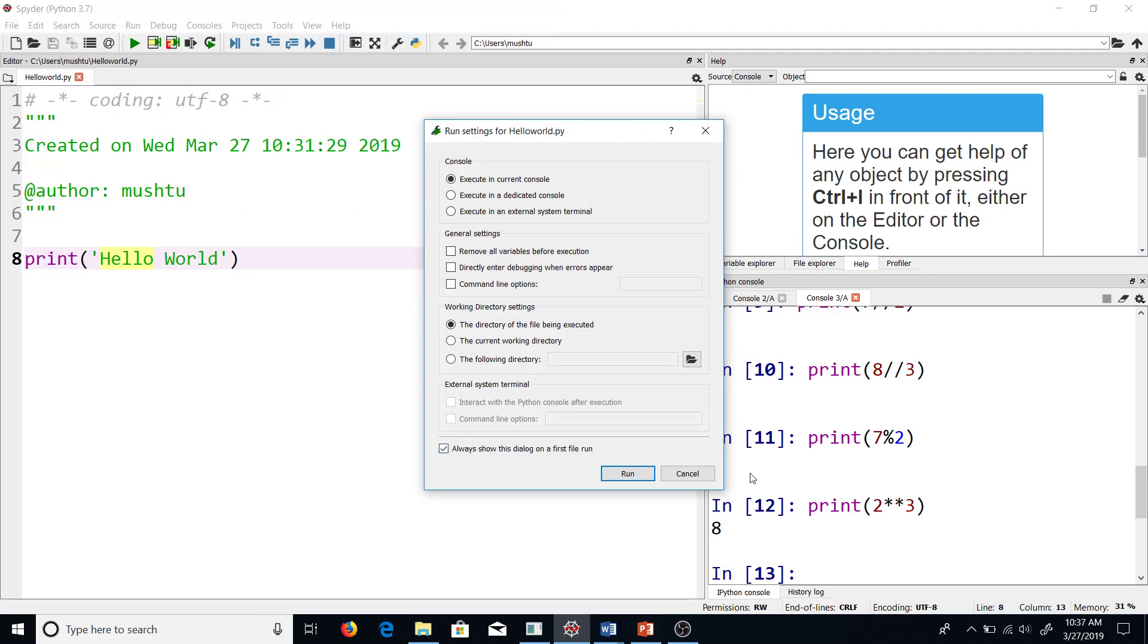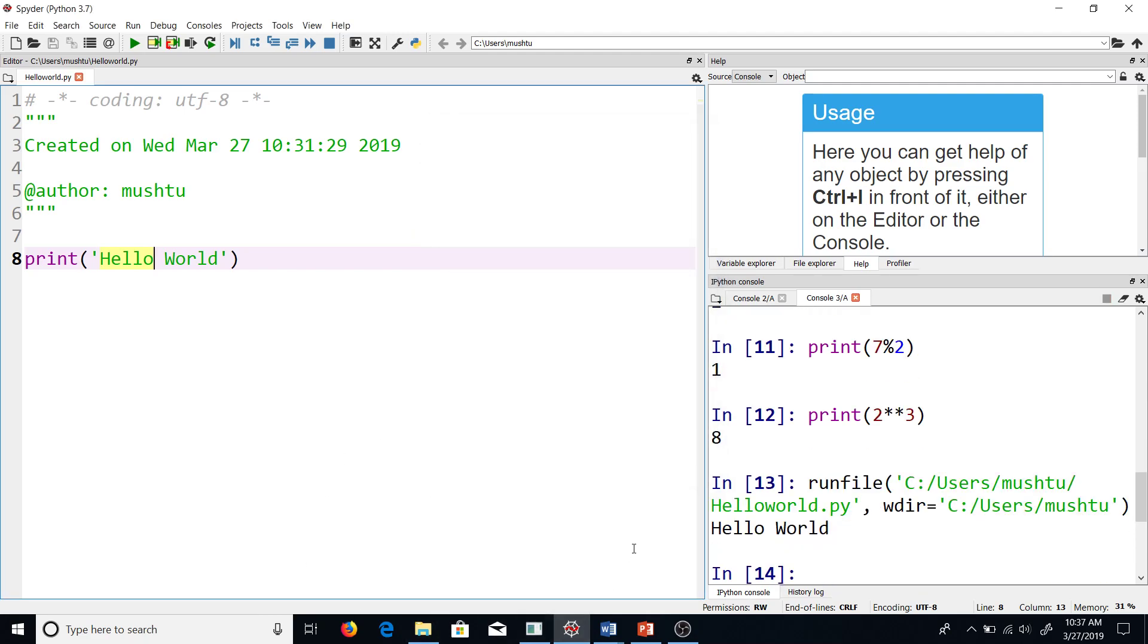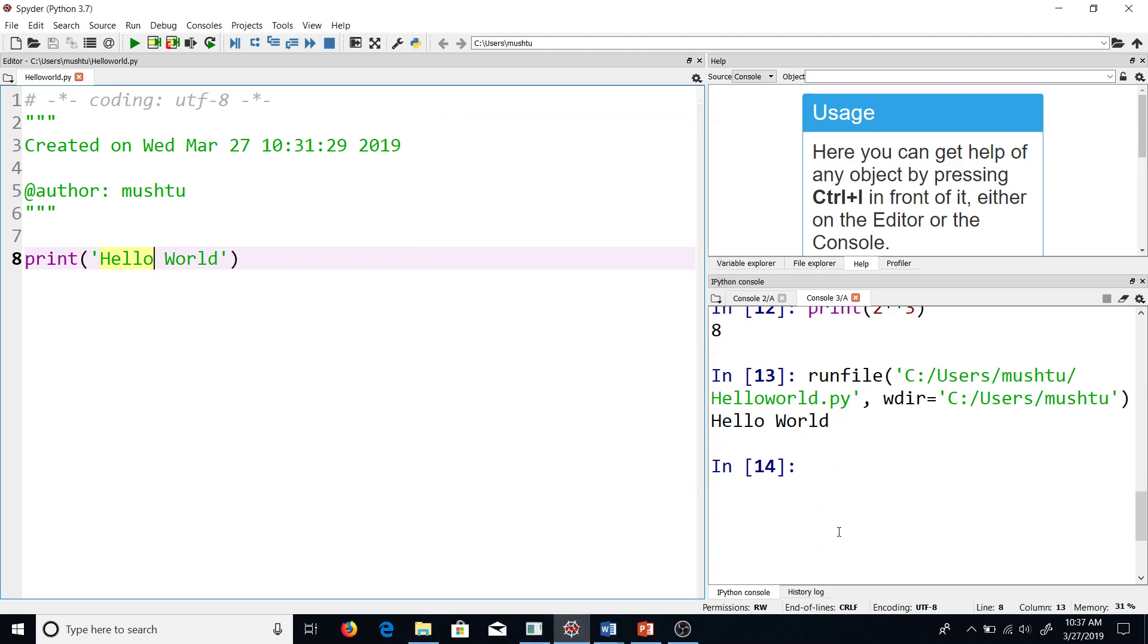Now it will give me some options of how I want to see the output. I want to see the output in the current console, so I leave it as it is, and then the directory of the file being executed—that is my working directory. I don't want to change any of the default options, so I just keep them as they are and ask it to run. Now you can see the output on the console on your right, which is Hello World, and this is what we wanted our program to do.